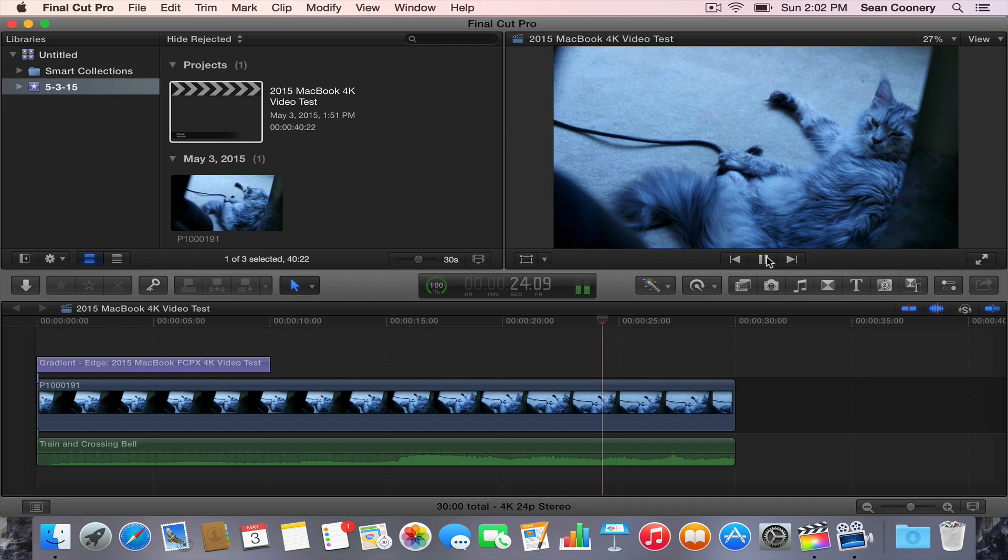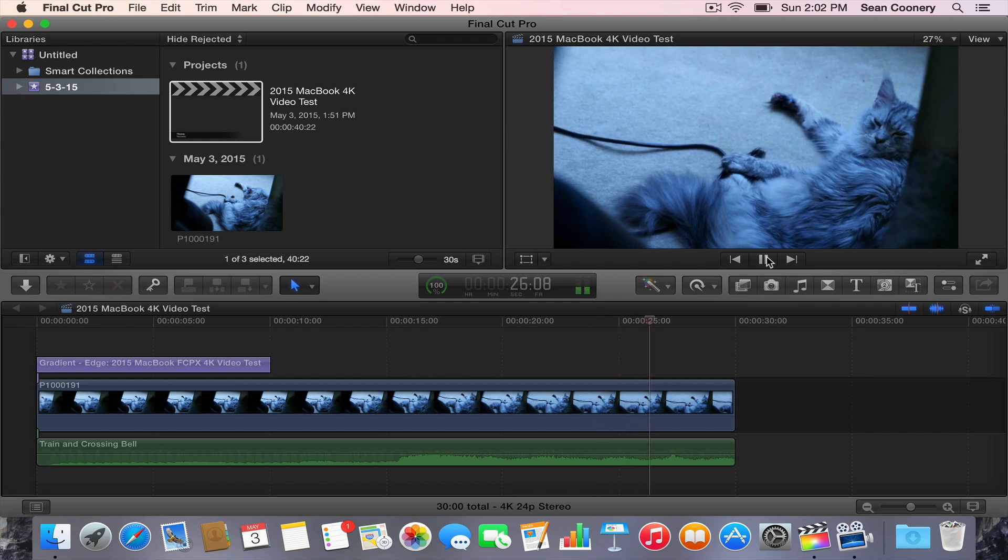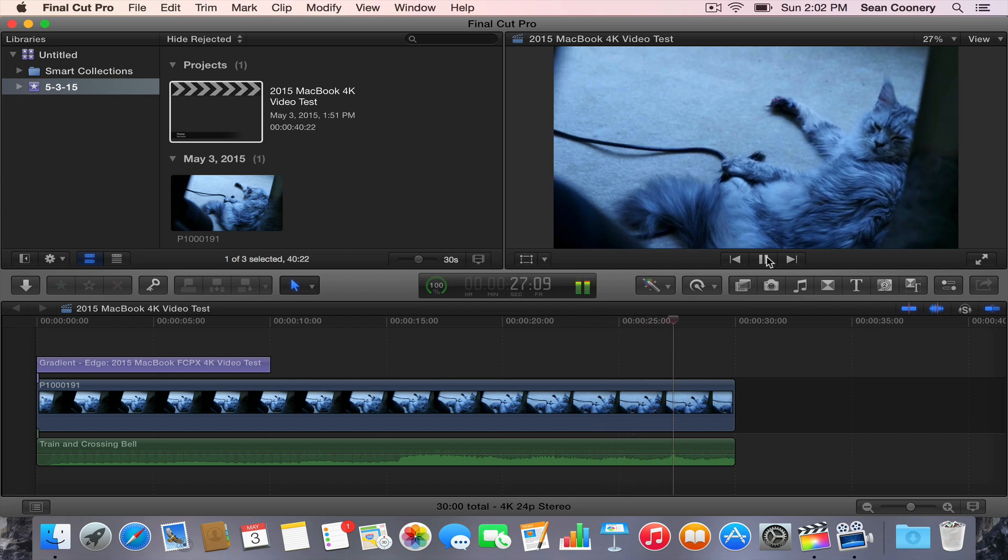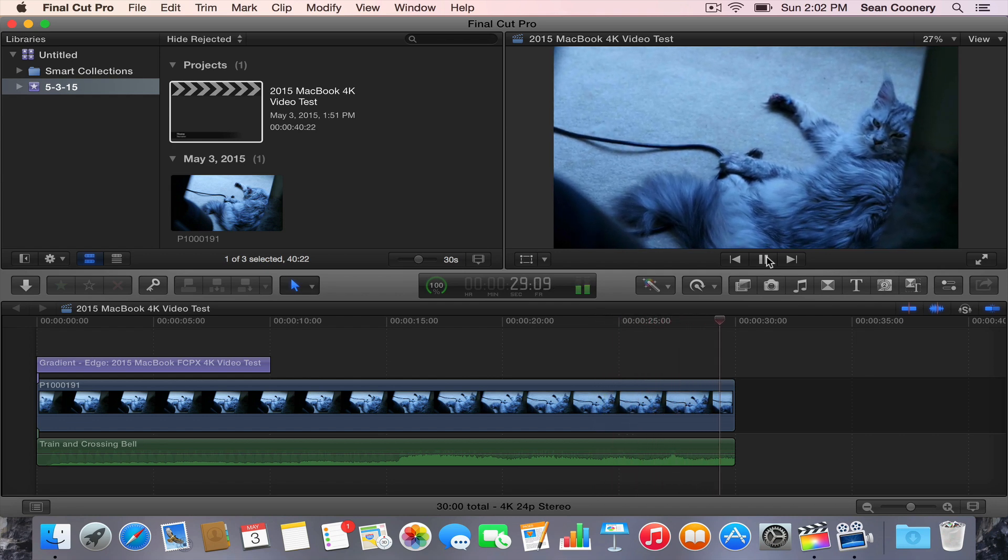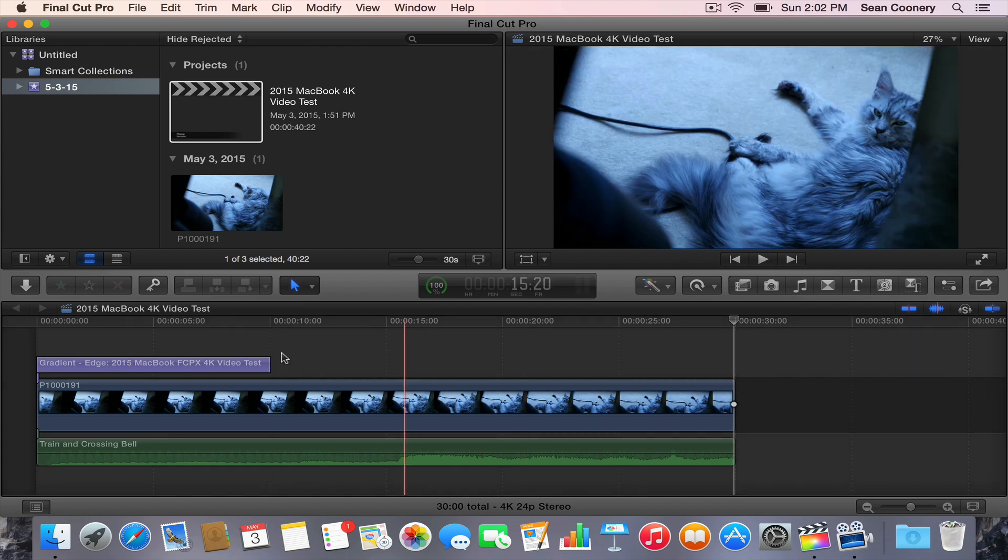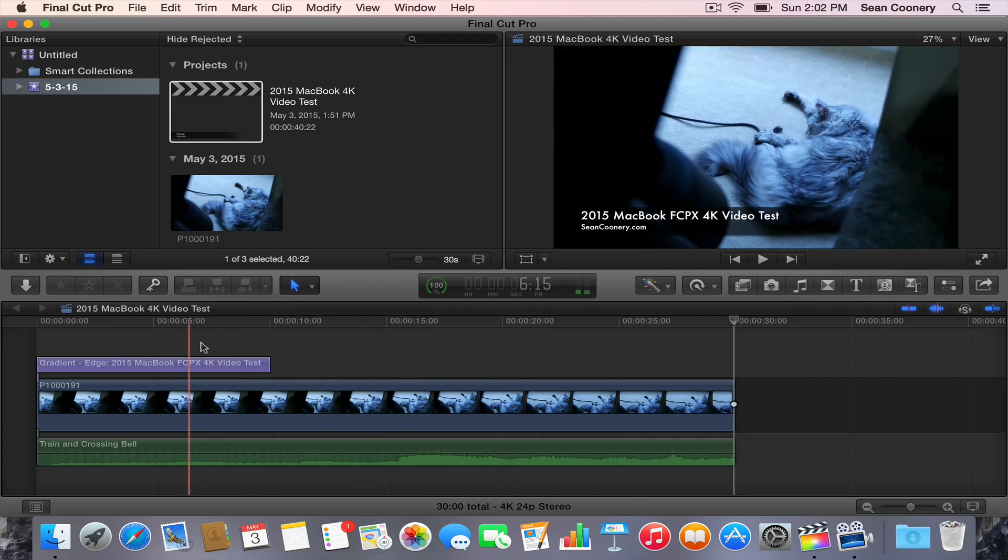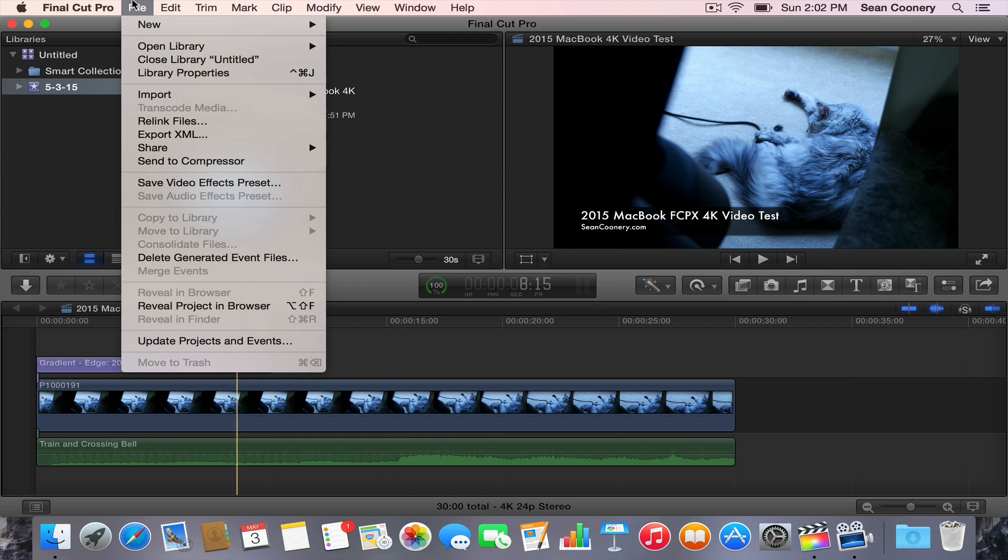If you're not familiar with 4K, that's four times the physical size of a full HD 1920x1080 video. Looking at this video within Final Cut Pro on the 2015 MacBook with Retina, it looks very nice. What the real test is going to be is how fast is this export.